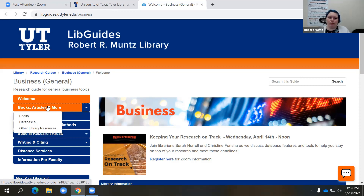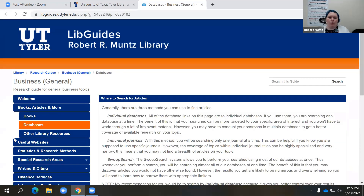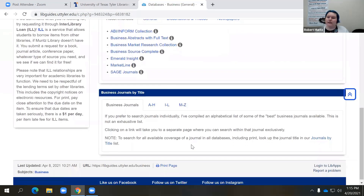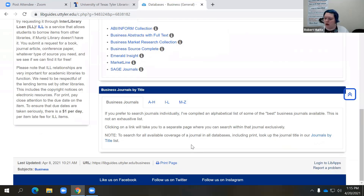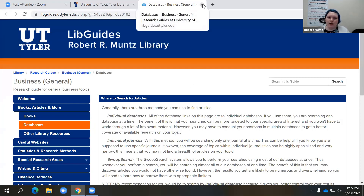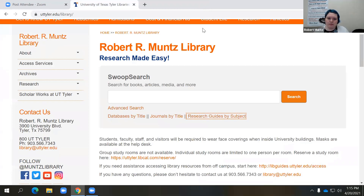So if you're looking under books, articles and more, maybe we're looking for databases within the business fields, you can scroll down and take a look at those. That's a general overview of your research guides. Don't forget that they are in your Canvas courses. Now I mentioned something about databases a moment ago.